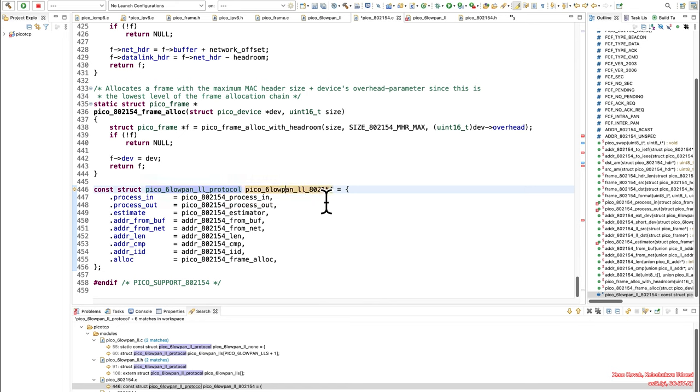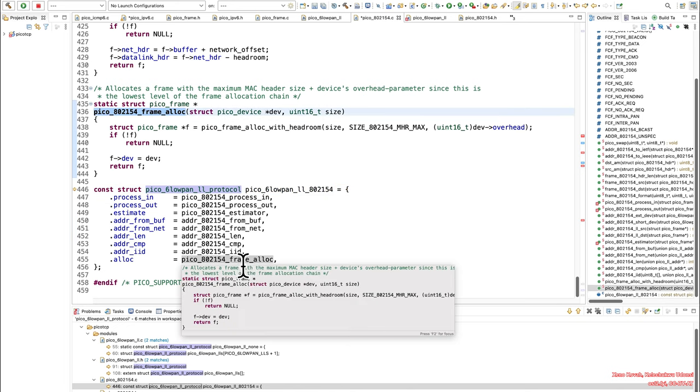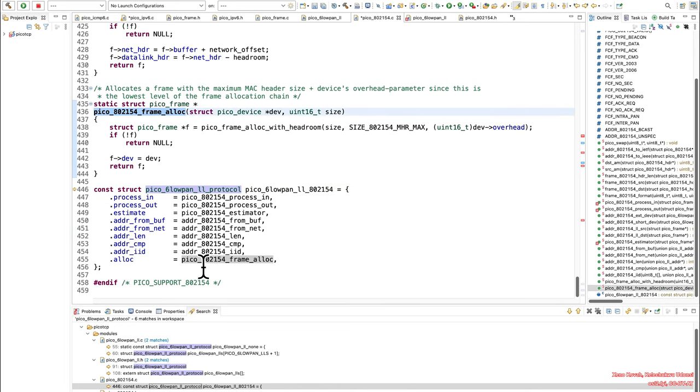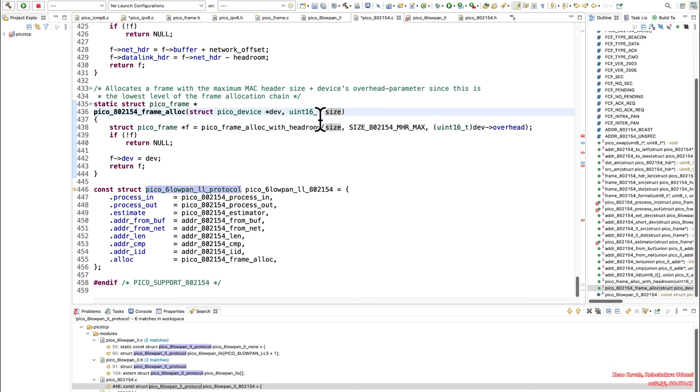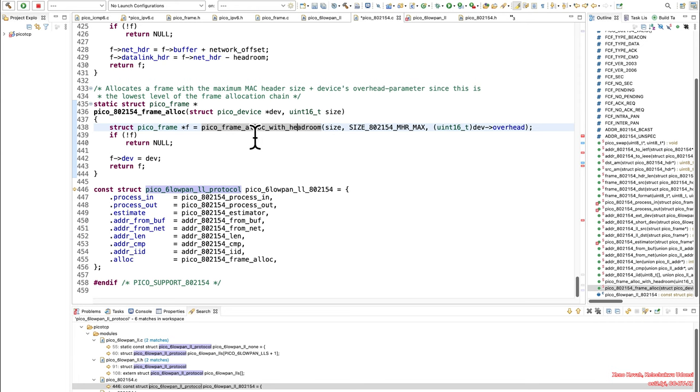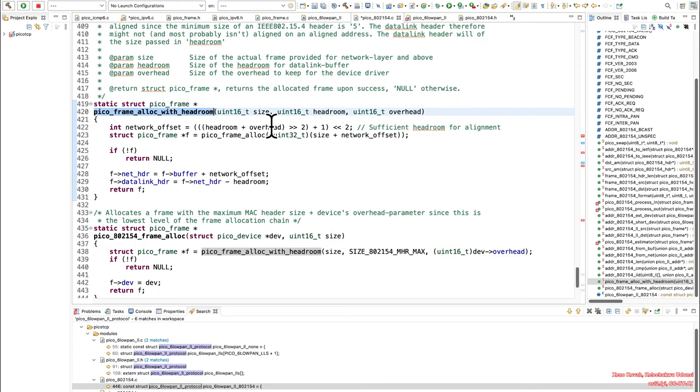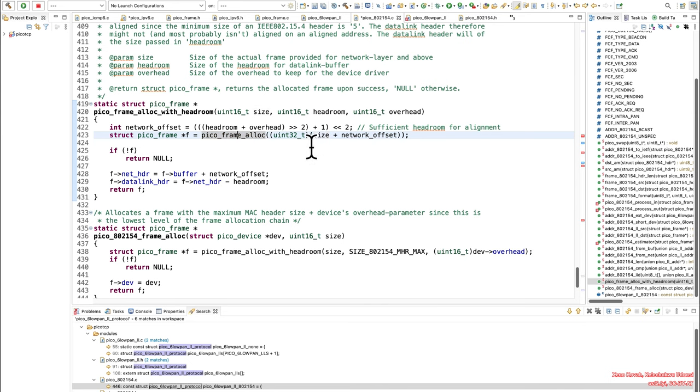So if this particular 802.15.4, or whatever it is, if that allocator was what was actually being used, then it would lead to this. This function would take that attacker-controlled size still in the 16-bit domain. So we assume that would have integer overflowed, and now it's going to be a small value, and it's going to call picoframe alloc with headroom, and then that takes a 16-bit value, but that does eventually lead to this picoframe alloc again, and this is going to be the undersized thing, plus a little bit of whatever offset.